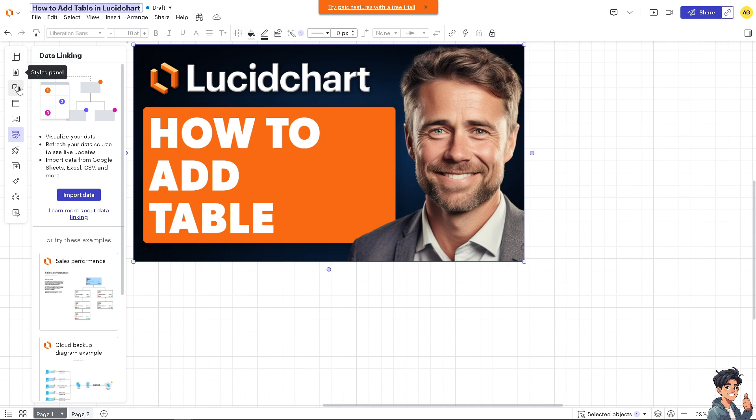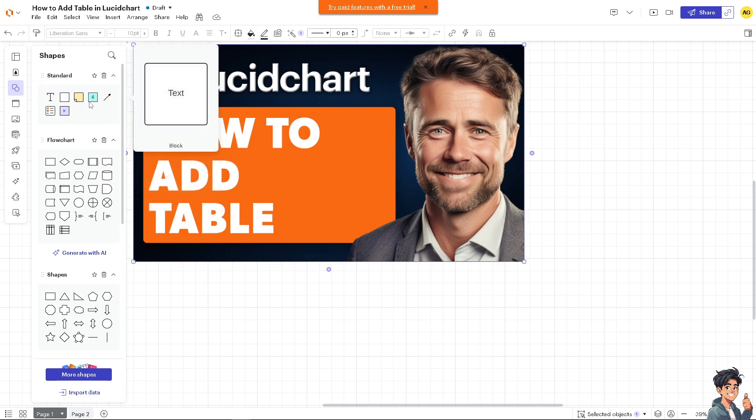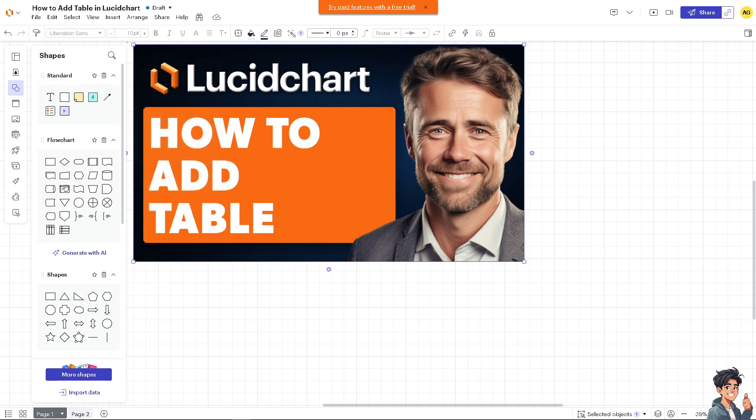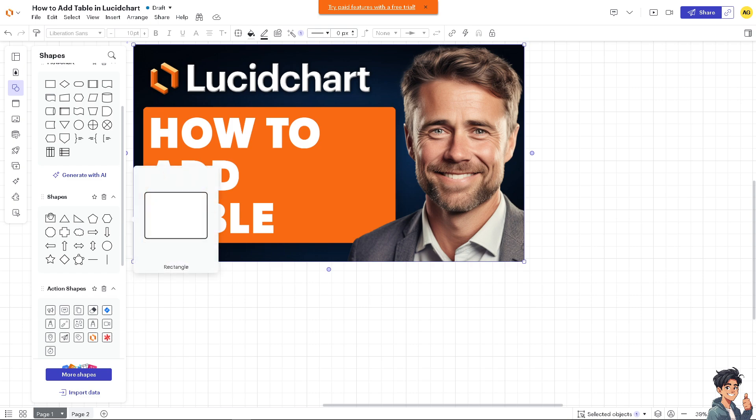Go to the Shapes panel. Here, you'll need to look for the table option.